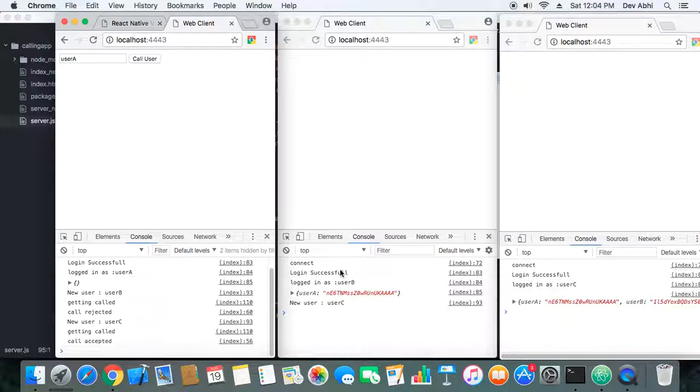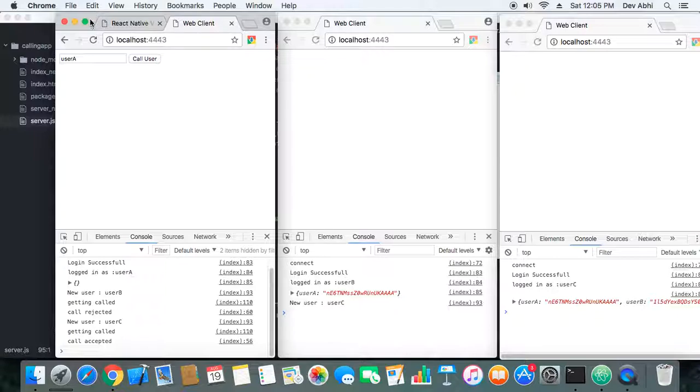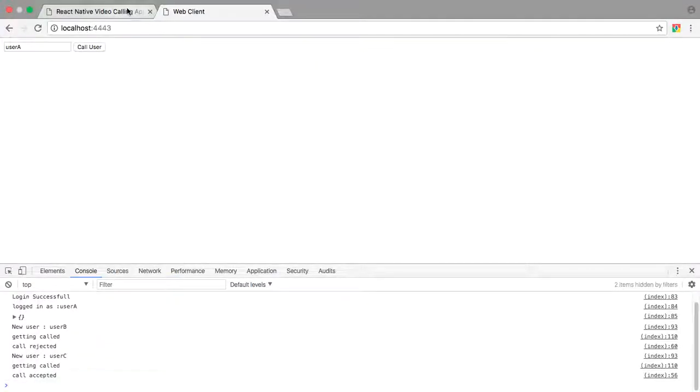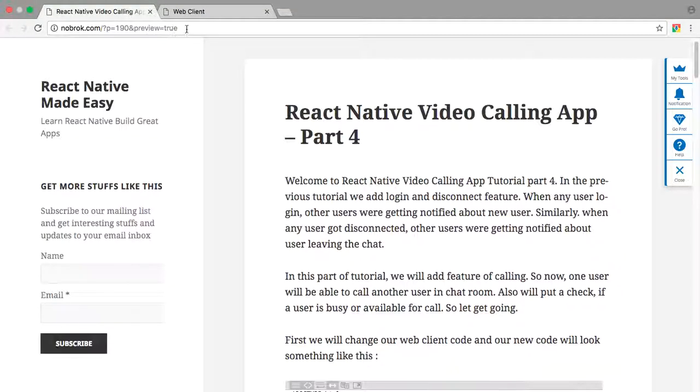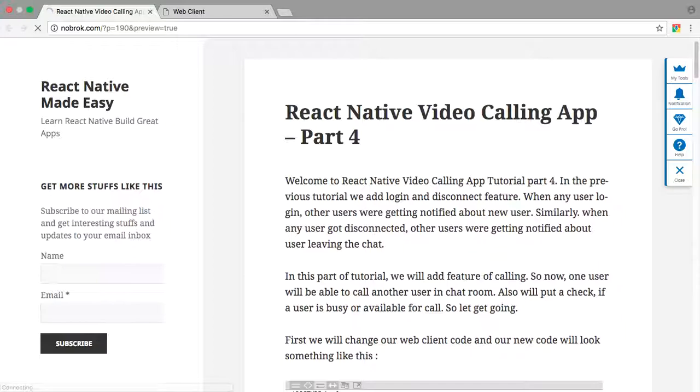So this is how our calling procedure is working. And if you want to see the theoretical part of the code, then you can just visit our website here and you can check the theoretical part of the code.